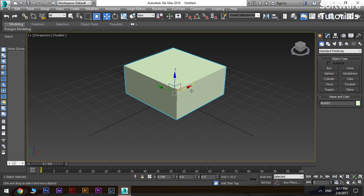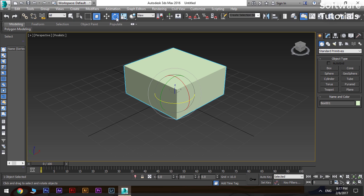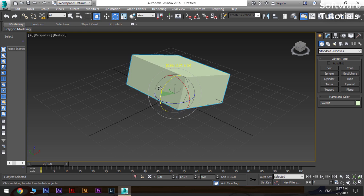To rotate the object, select the select and rotate from option bar. A sphere-like gizmo will appear. Select the axis you want to rotate the object in.